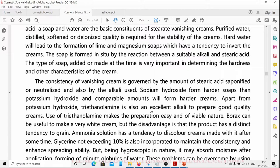Borax can be used to make a very white cream, but the disadvantage is that the product has a distinct tendency to grain — small granules may form within the cream. Ammonia solution has a tendency to discolor creams made with it after some time.